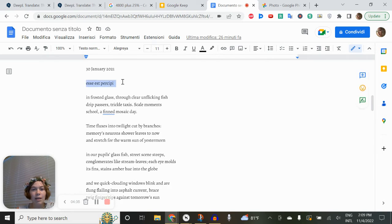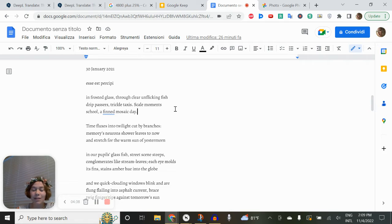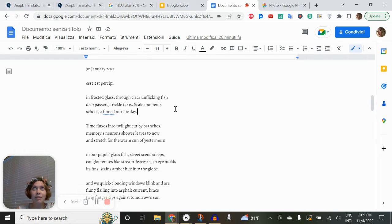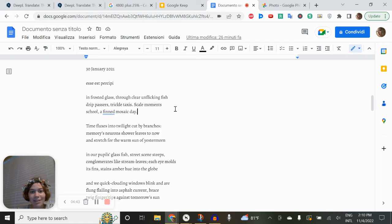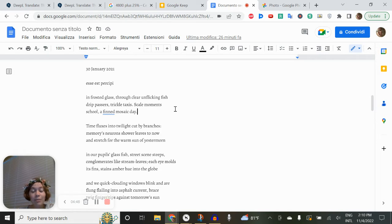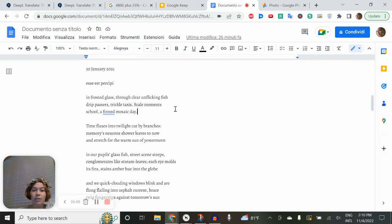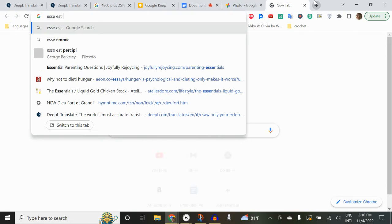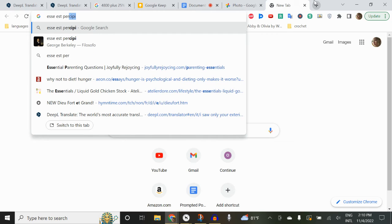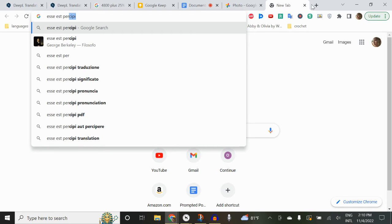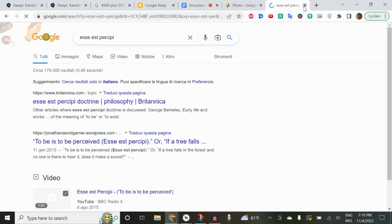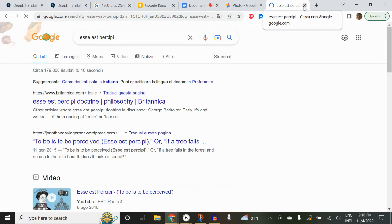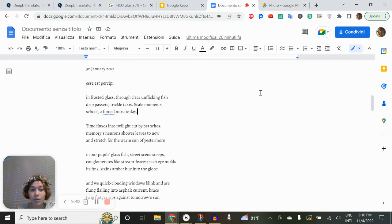And I started titling it Esse est percipi. I need to stop using the classical Latin pronunciation and just use church Latin like everybody else because I don't even remember fully my classical Latin pronunciation. Anyhow, to be is to be perceived. Is that actually accurate? Let me make sure. Oh good, it is. Yeah, to be is to be perceived.